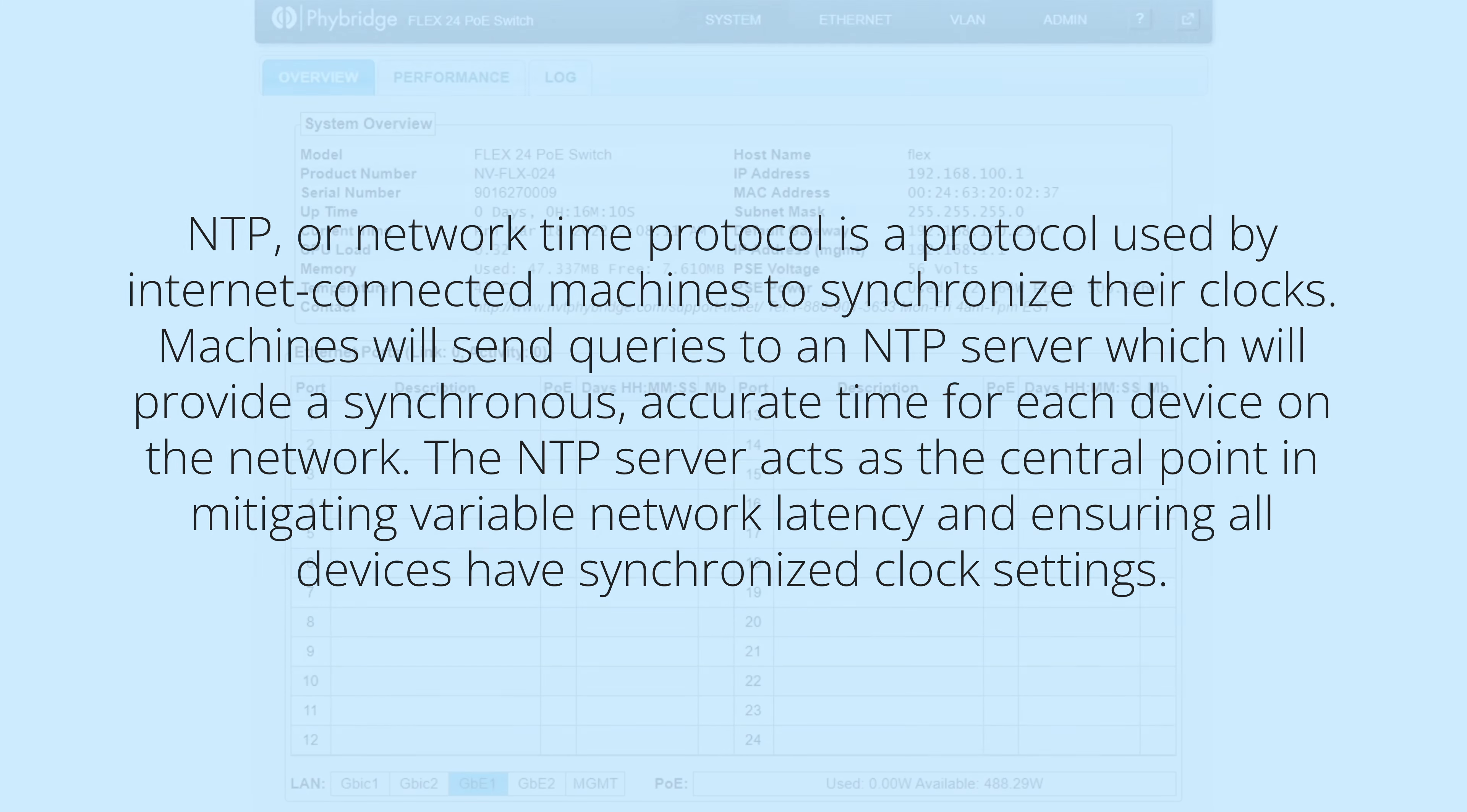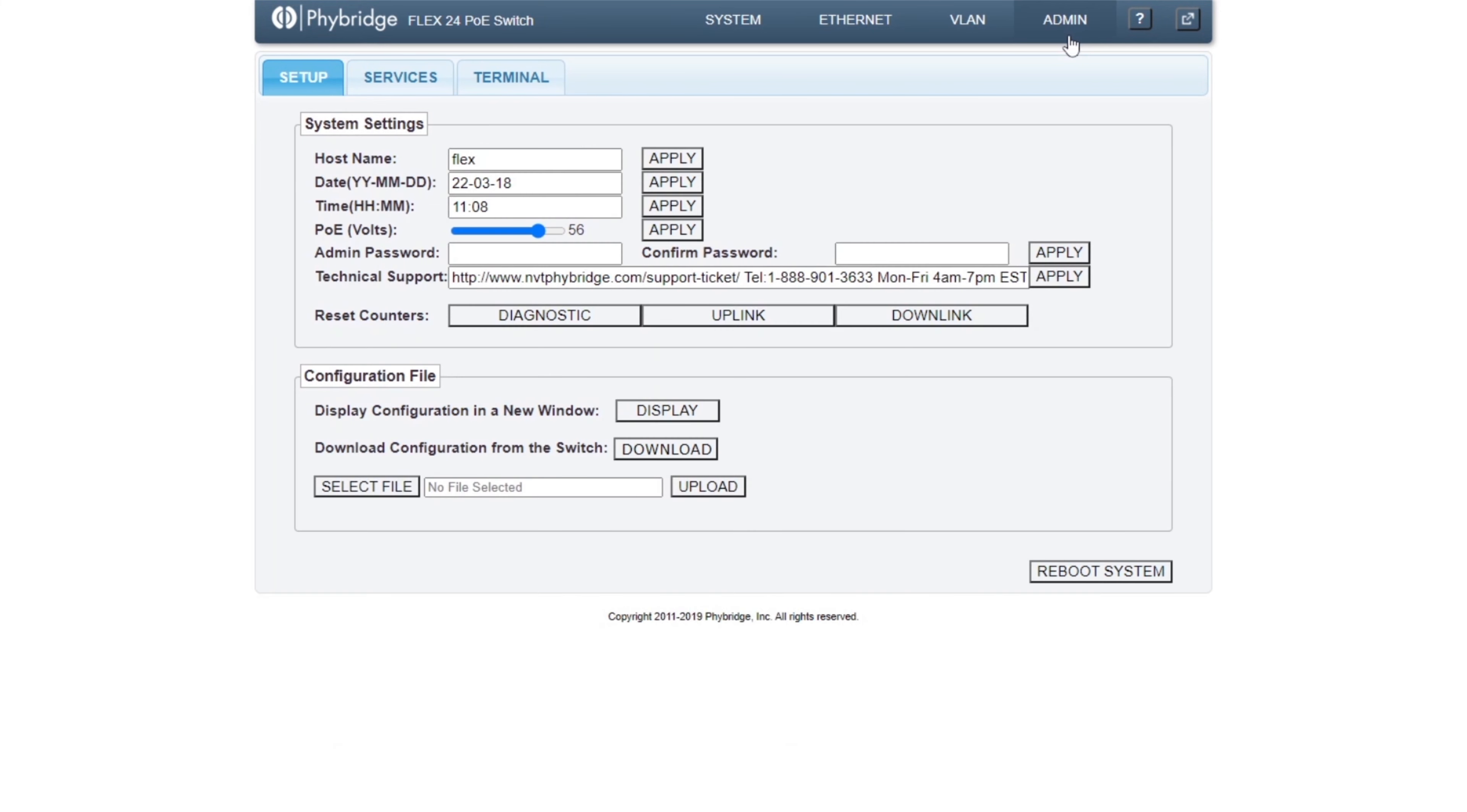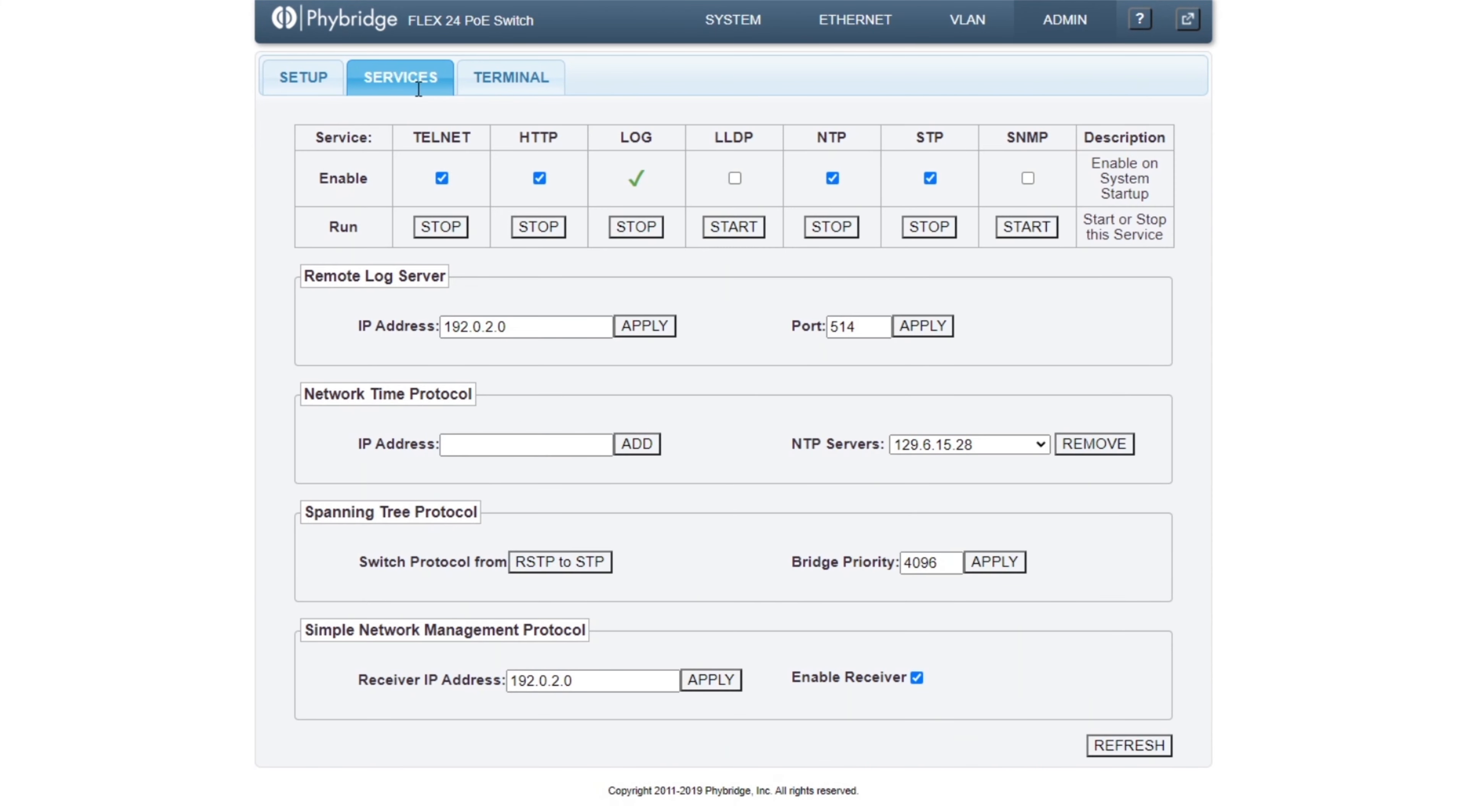We can enable NTP services via the GUI by going into the Admin page within the Services tab, and if we do not already have the IP address of our NTP server, we can add it within the Network Time Protocol panel.